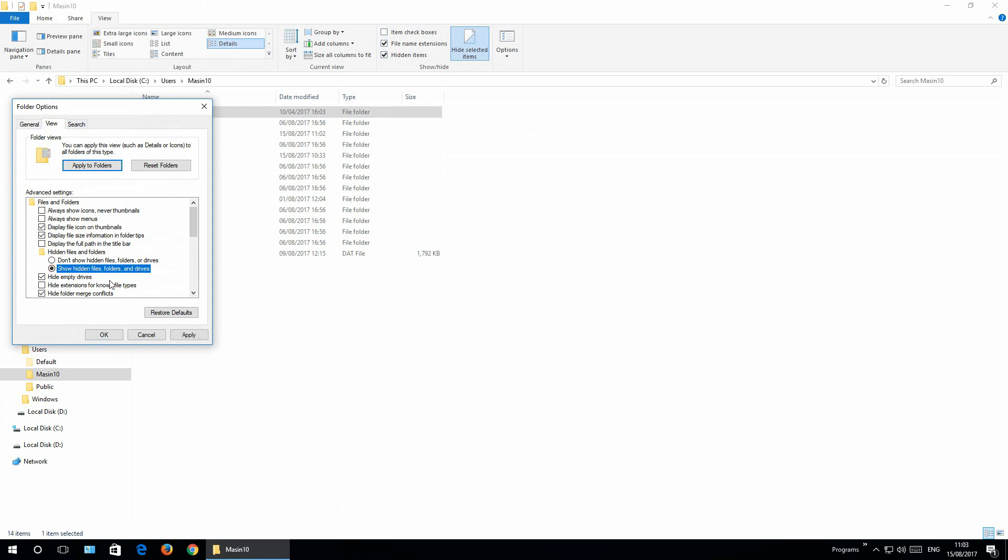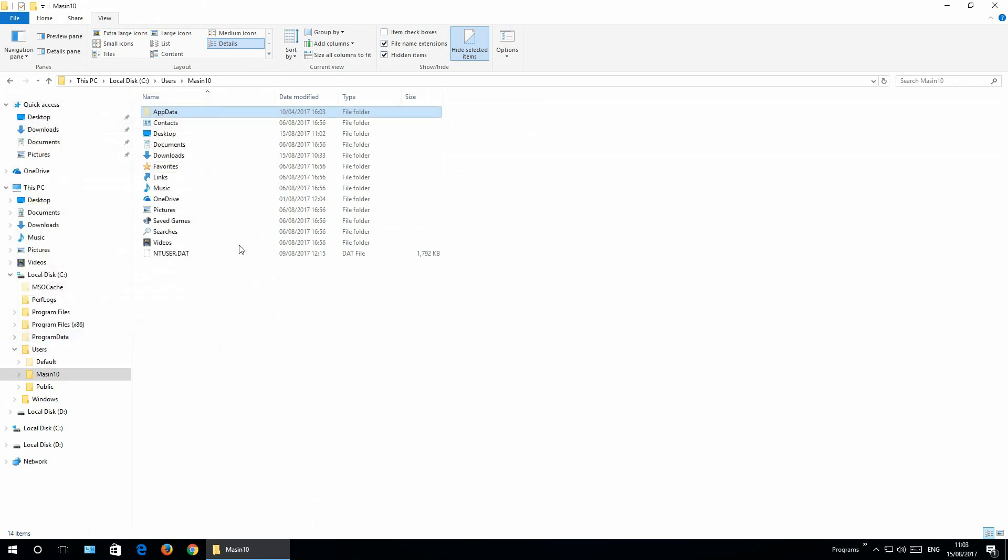No problem. Just go view options, view, and select show hidden files, folders and drives. Make it be selected and click OK.